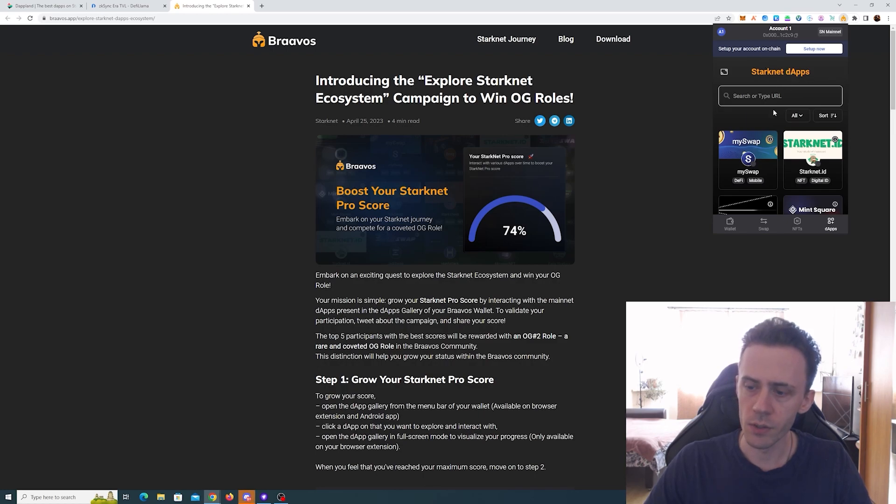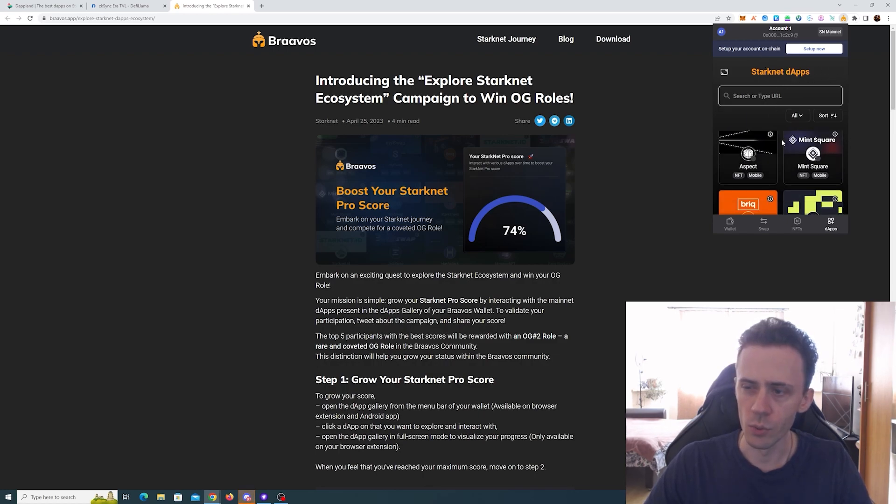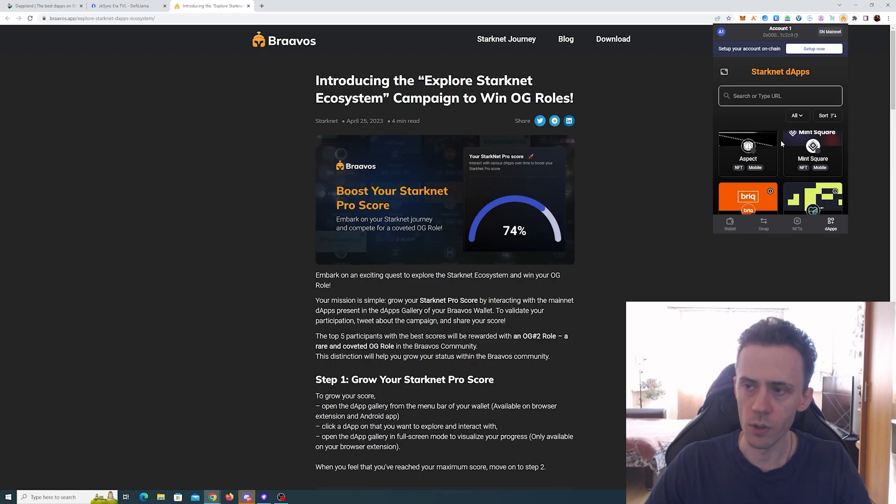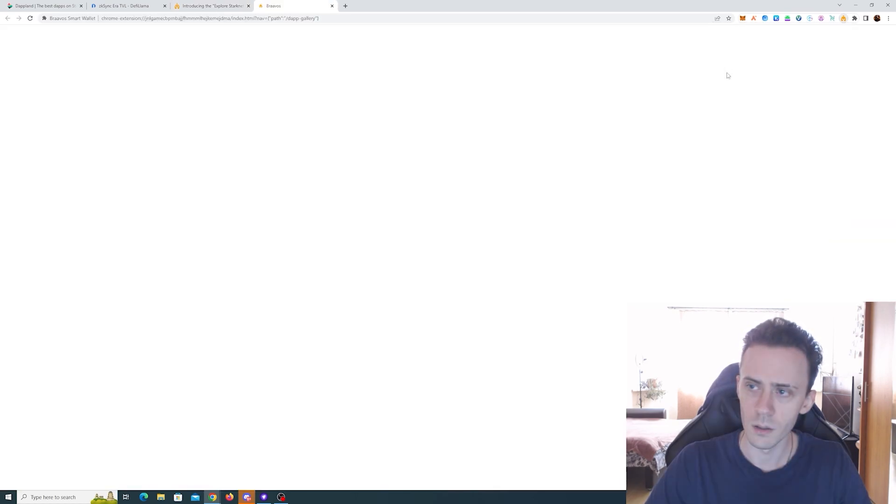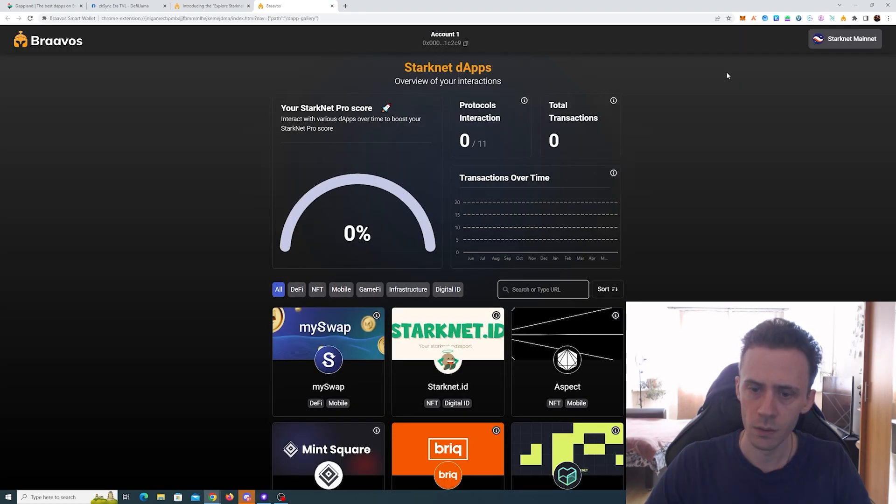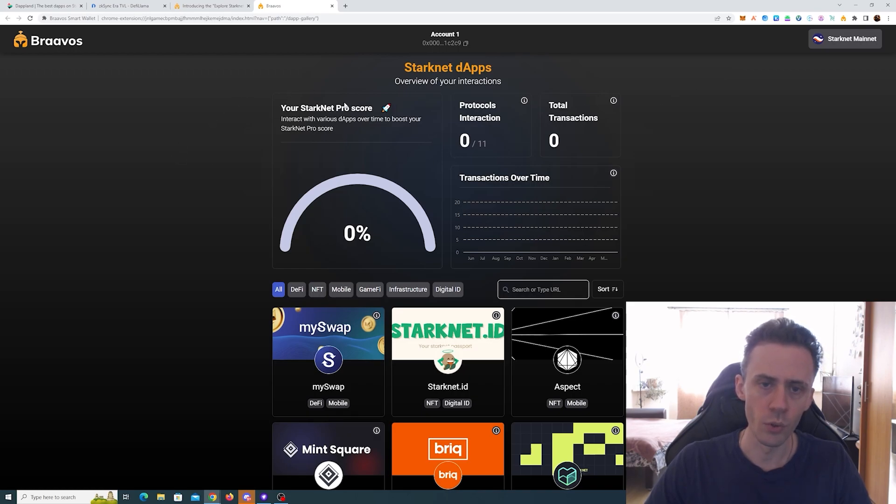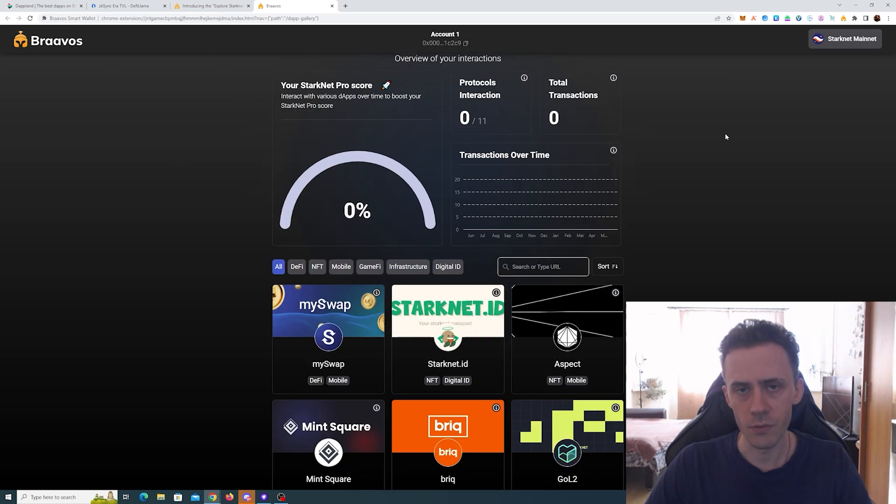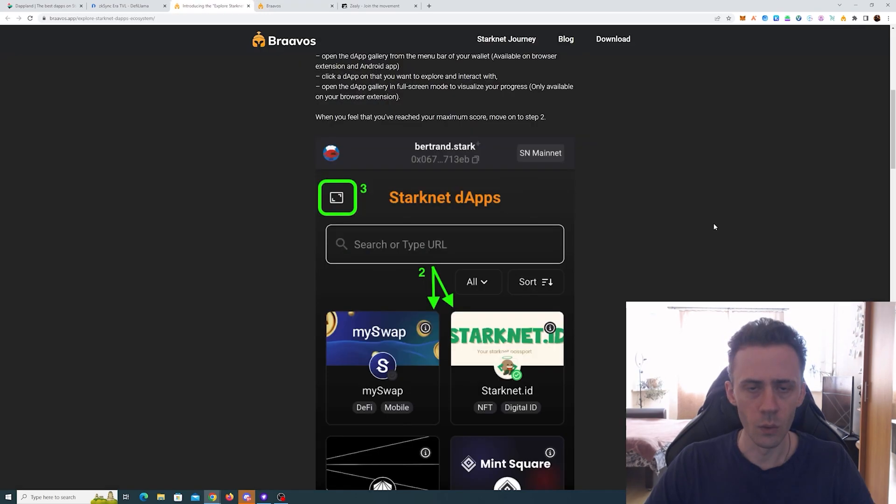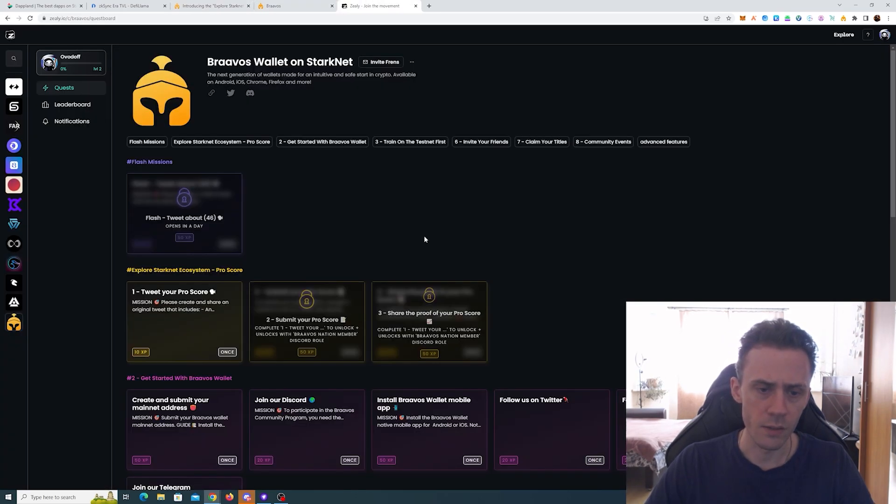If you open your wallet and you go to dapps, you see these dapps that you need to interact with where you need to do the transactions. If you also click here, it will show you your starting Starknet Pro score that's going to increase from your interactions with the dapps.